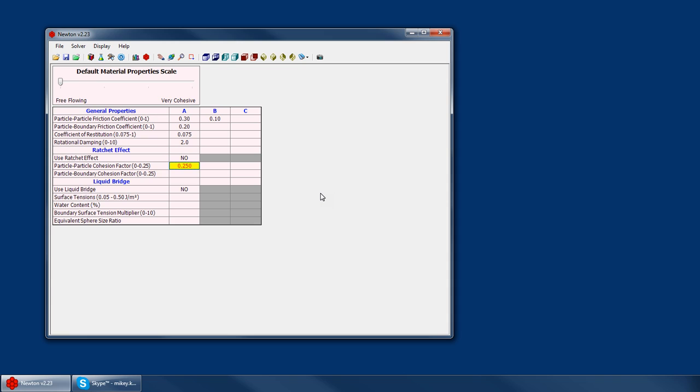The maximum force that that spring can sustain is, according to this, 0.25, which would be 25% of 10 newtons, so 2.5 newtons. After that force has been exceeded, the spring snaps and the particles are allowed to separate.